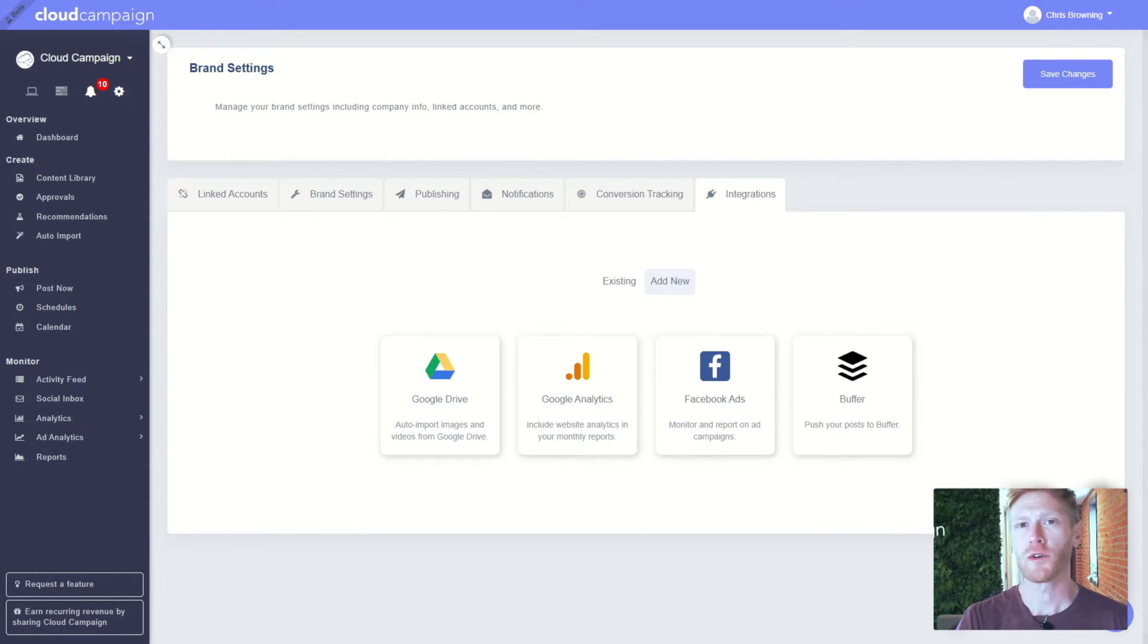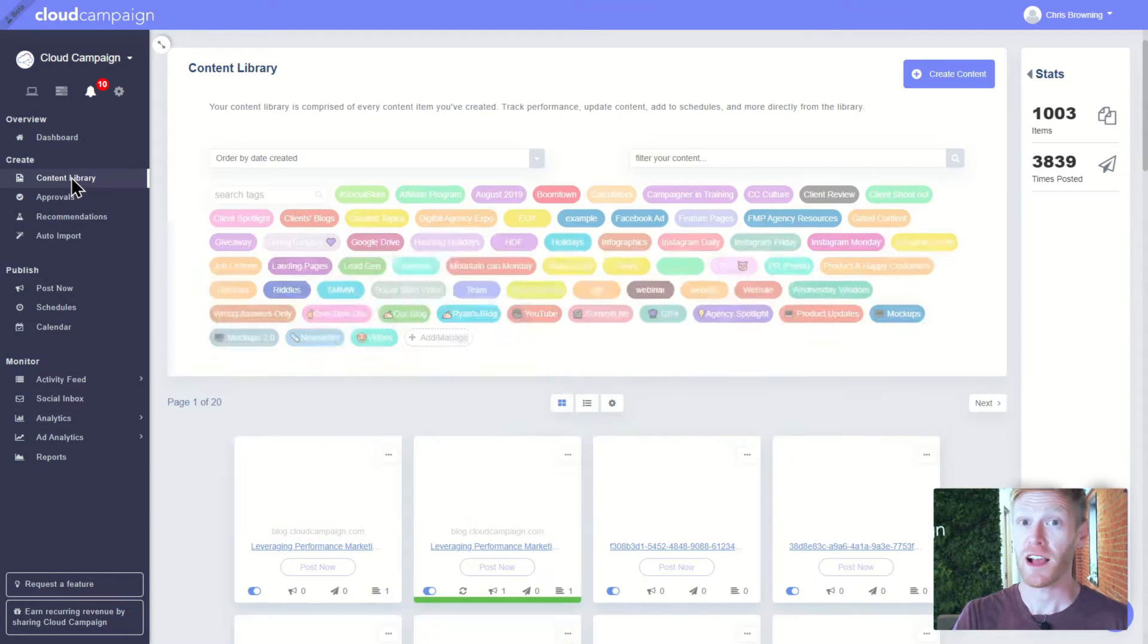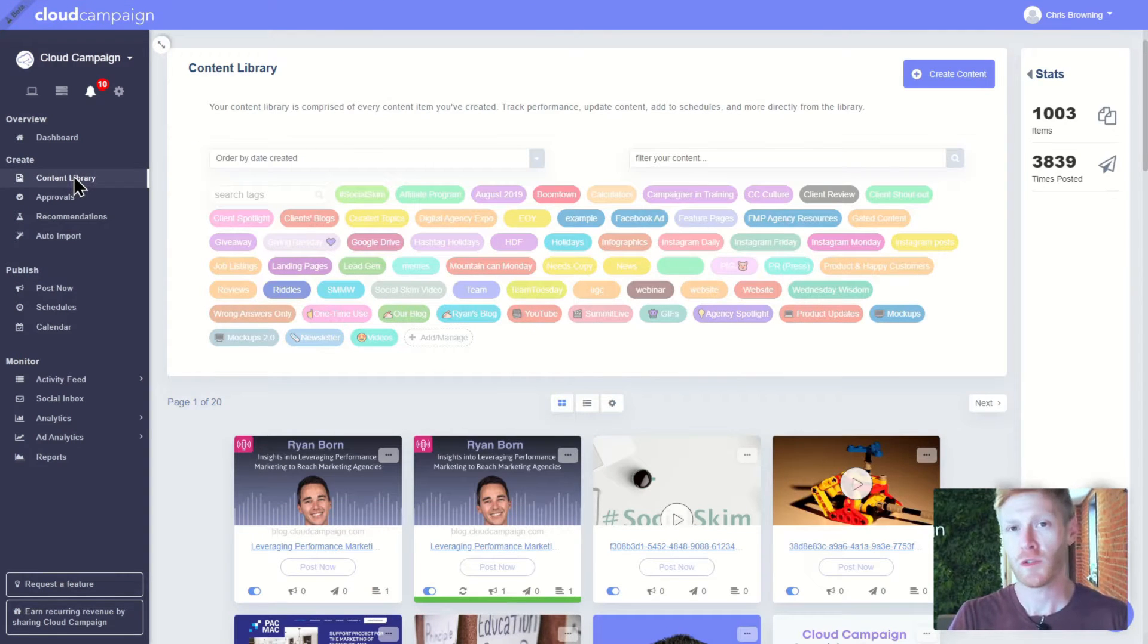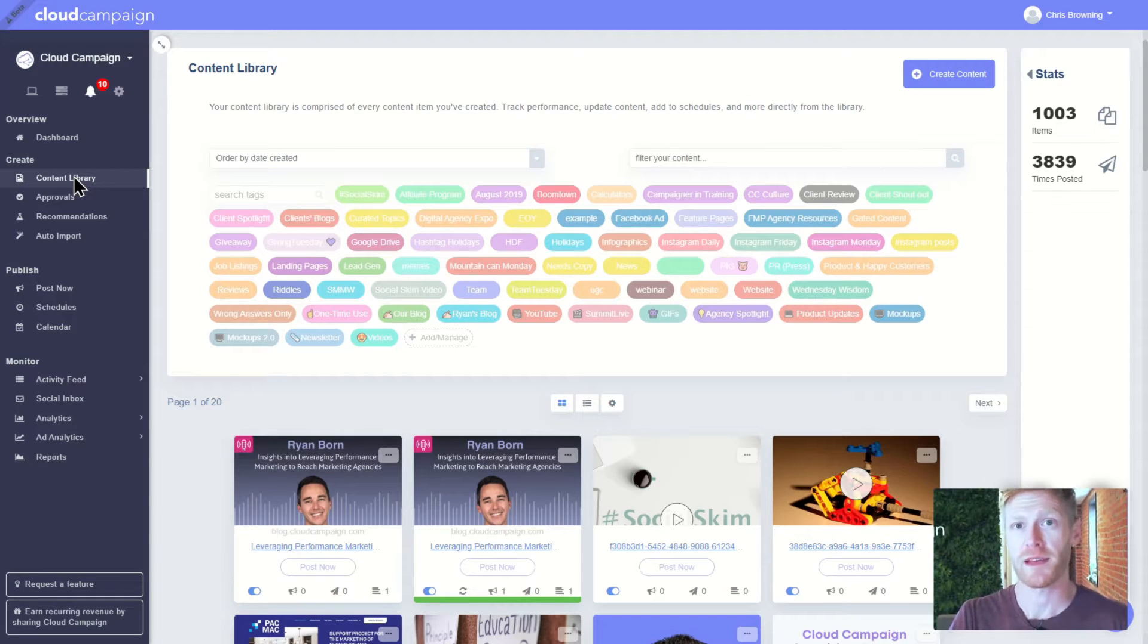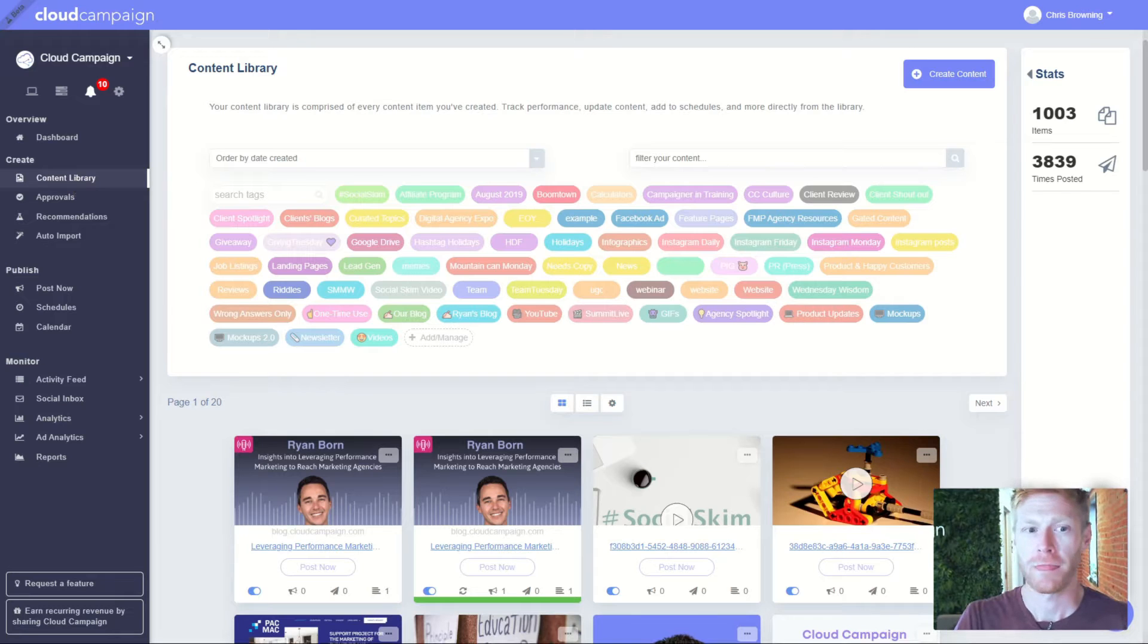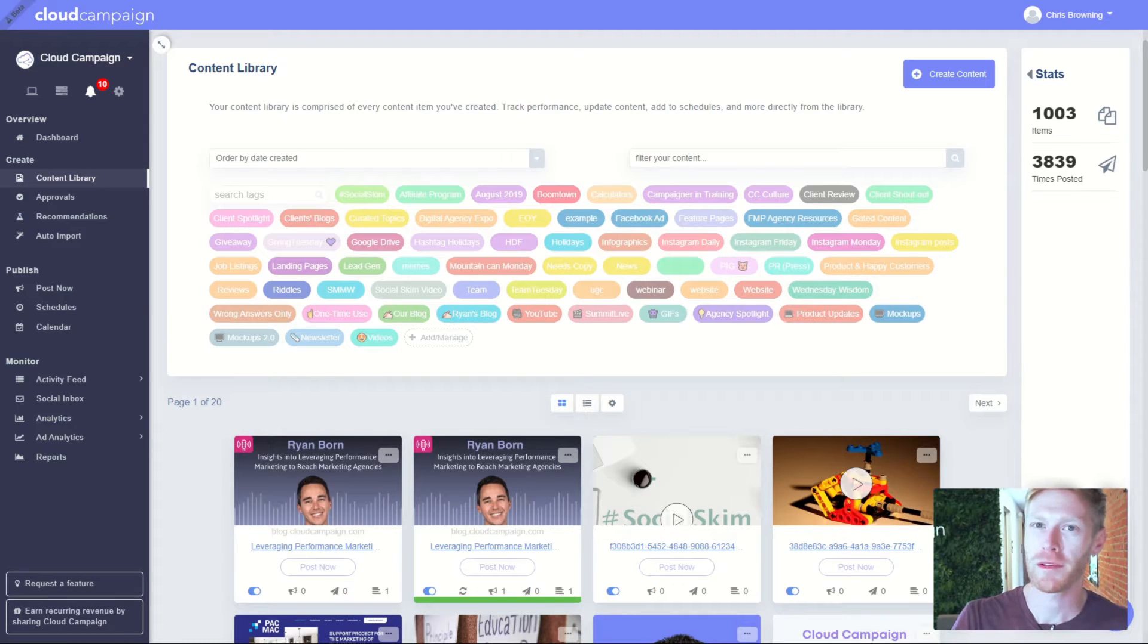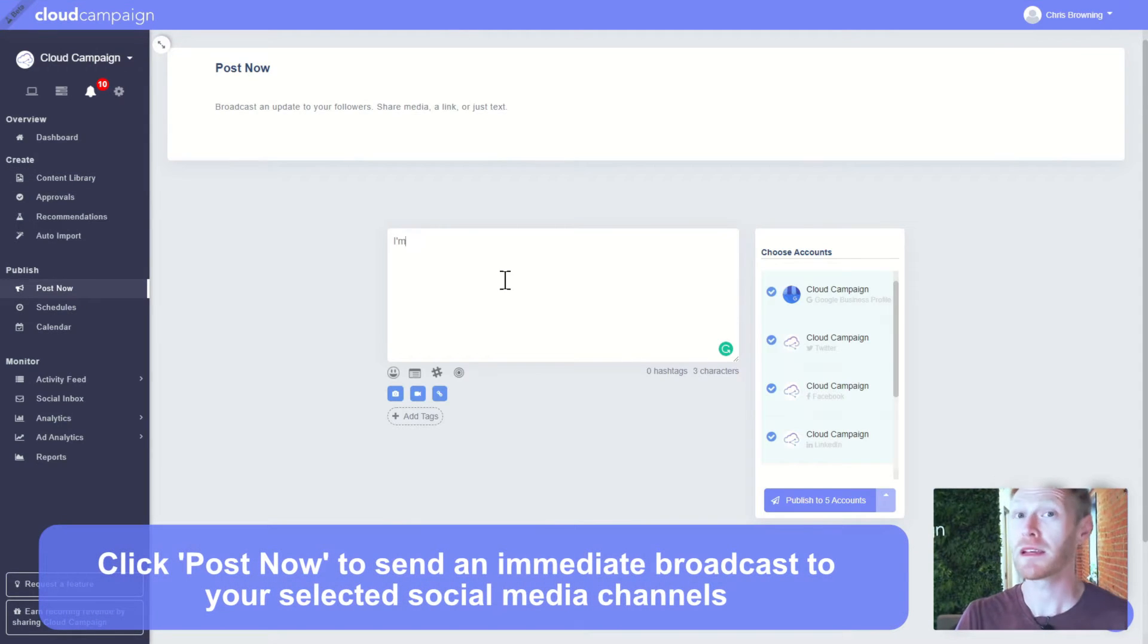Speaking of which, here's where content lives within Cloud Campaign: the content library. Here you'll have unlimited storage for your content. Everything is organized neatly in its own workspace. Uploading to the content library is easy, and there's a few ways to do it. Feeling in the moment? You can send a broadcast to immediately post to your accounts.